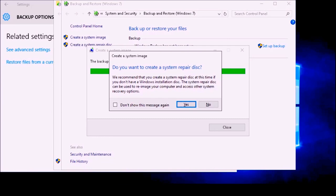Our backup of our C drive, our system drive, is complete. We now have an option to create a system repair disk. This is actually a really good idea because if something happens to your hard drive and you need to install a new hard drive and restore your backup image, this will allow you to boot into a rudimentary version of Windows so that you can utilize that backup image. My recommendation would be to get a writable DVD disc — you only need one — put it in your drive and click Yes, and it will burn a bootable version of Windows so if you have a disaster you can use that.